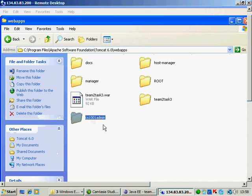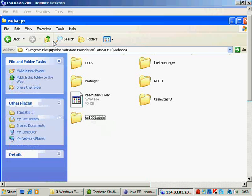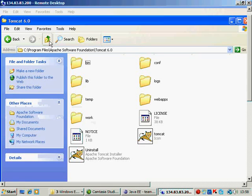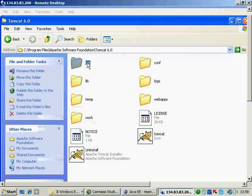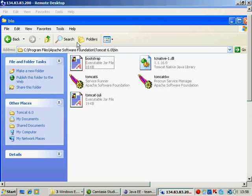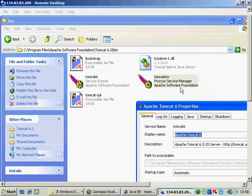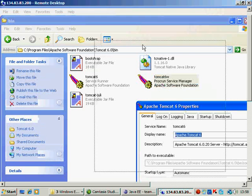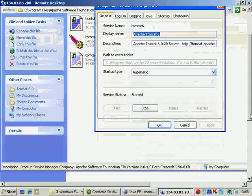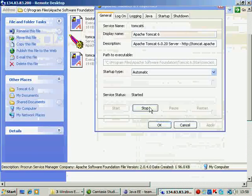So effectively there are two applications which are interacting with each other. Having done this, we need to go up and we need to restart the Tomcat. So click the Tomcat. You should see something like this.